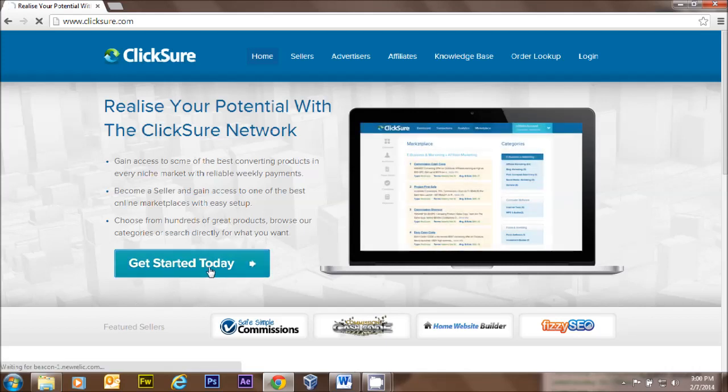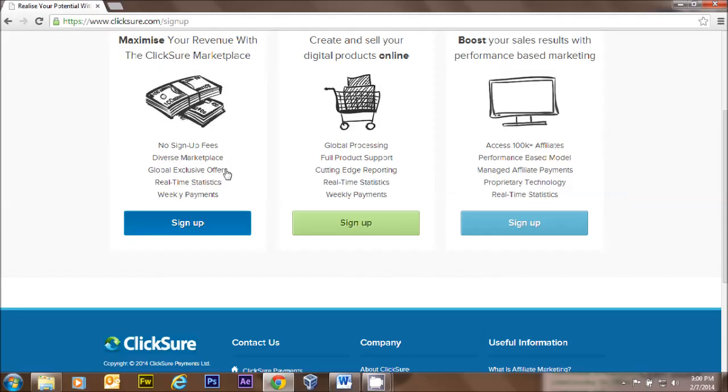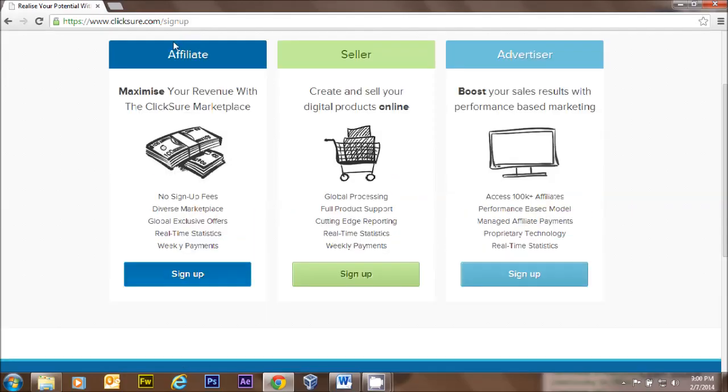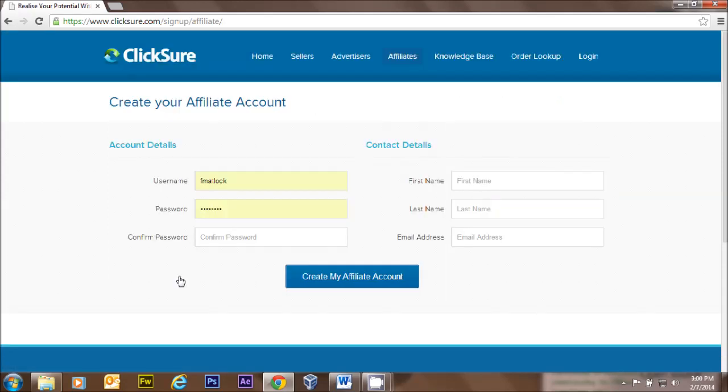We click on the big button that says 'Get Started Today.' What we want to sign up for is an affiliate account - the very first thing. So you go to the affiliate account down here and you click 'Sign Up.'